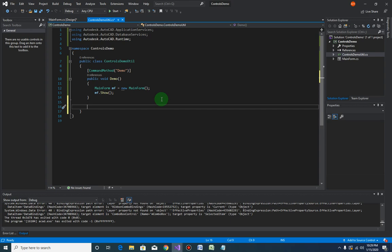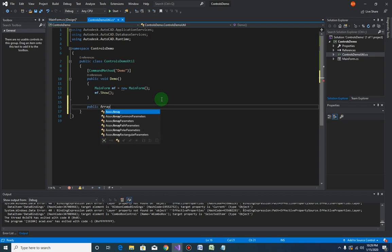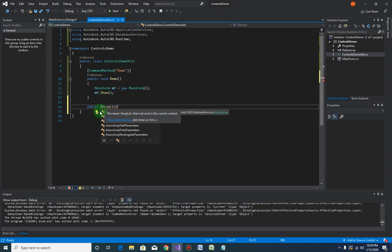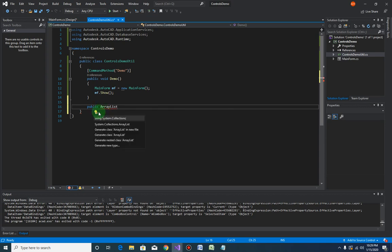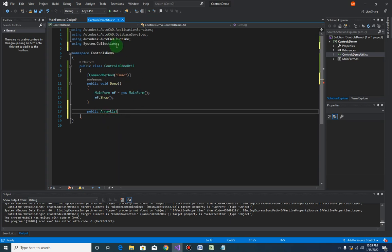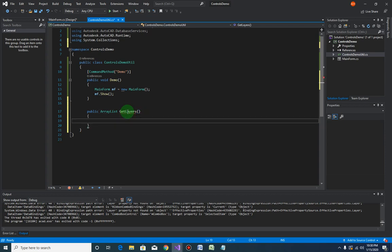Let's start with the layers — public ArrayList. Basically, we are going to retrieve all the layers from the AutoCAD table dictionary and store that in an ArrayList that we can bind into the list box controls. The ArrayList is not yet recognized, so just hover over, click on 'using System.Collections', and it should be added in your using section.